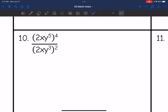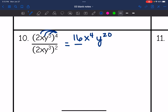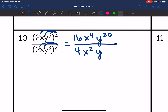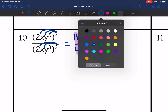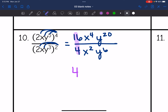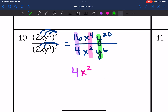Number 10 — I have an exponent I'm going to distribute to the numerator and to the denominator, then we will simplify further. 2 to the 4th is 16, x to the 4th is x to the 4th, and y to the 5th to the 4th is y to the 20th. All over: 2 squared is 4, x squared is x squared, and y to the 3rd squared is y to the 6th. Now applying the quotient rule: 16 divided by 4 is 4, x to the 4th divided by x squared — 4 minus 2 is 2, and y to the 20th divided by y to the 6th — 20 minus 6 is 14. Final answer: 4x squared, y to the 14th.